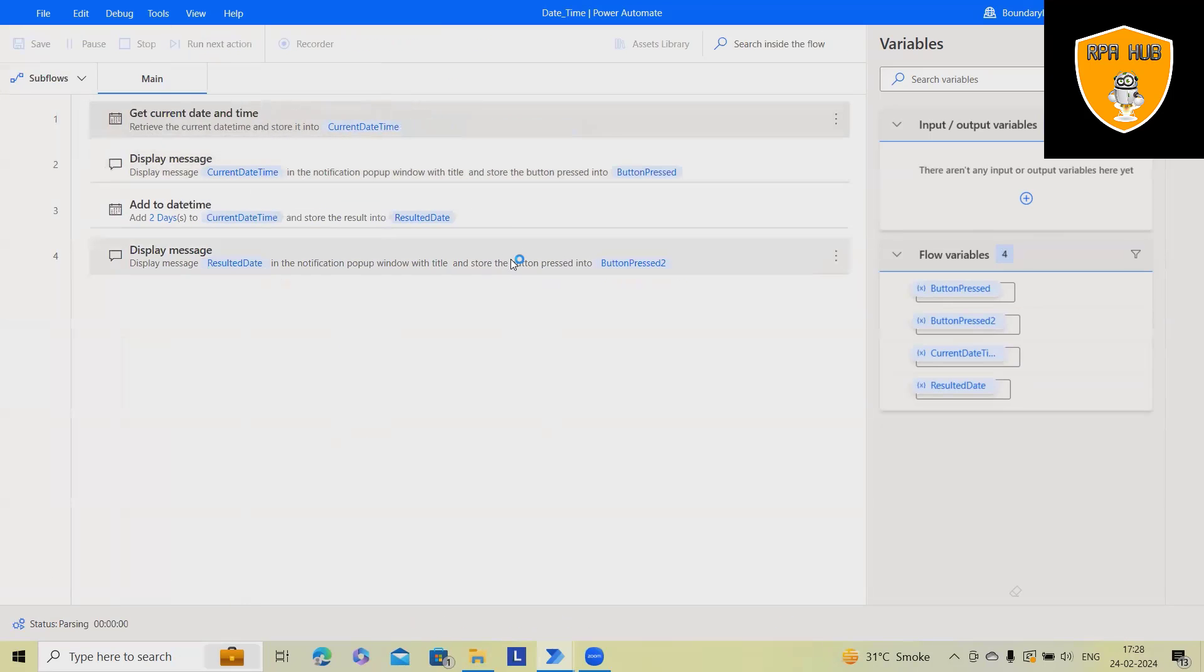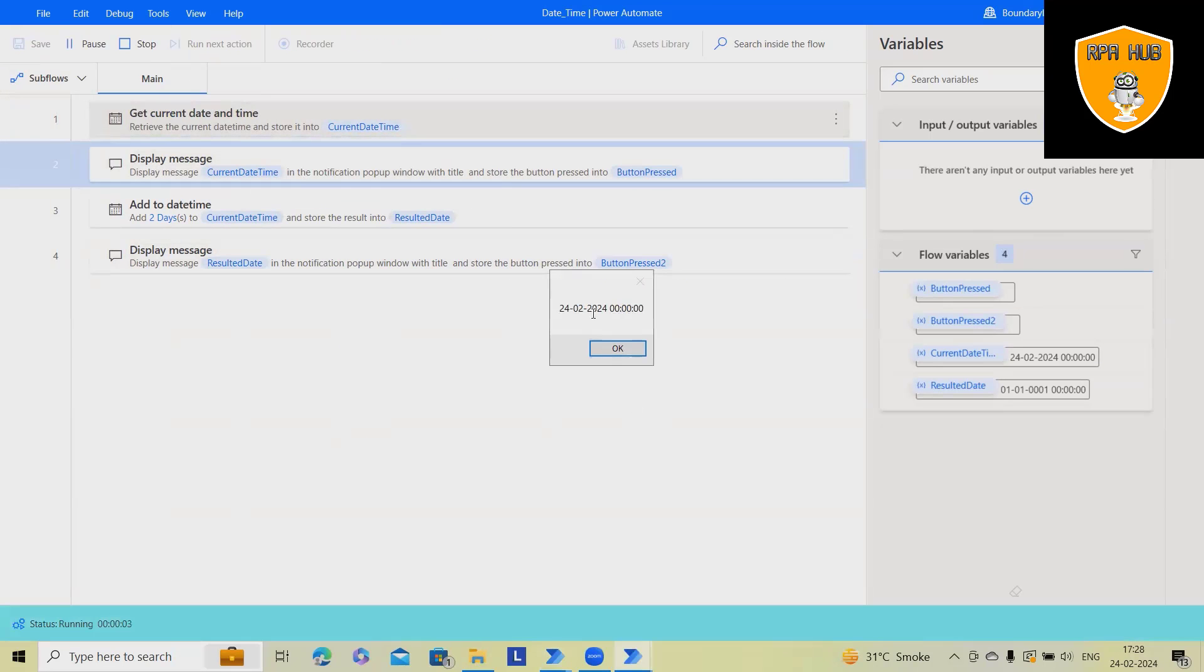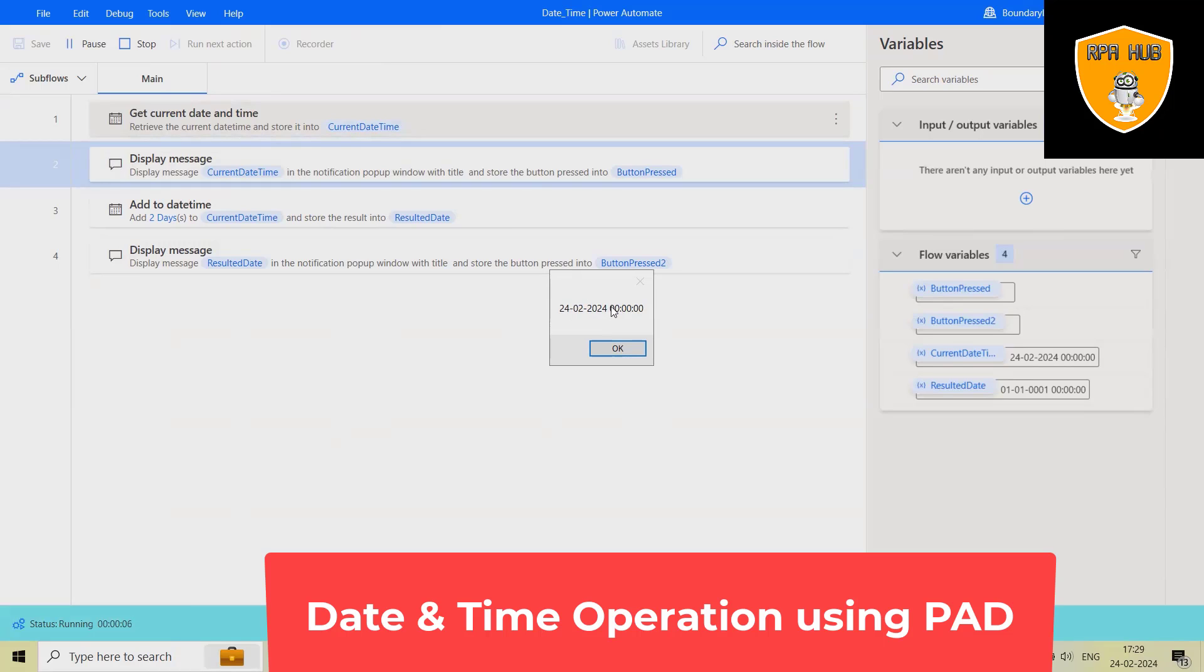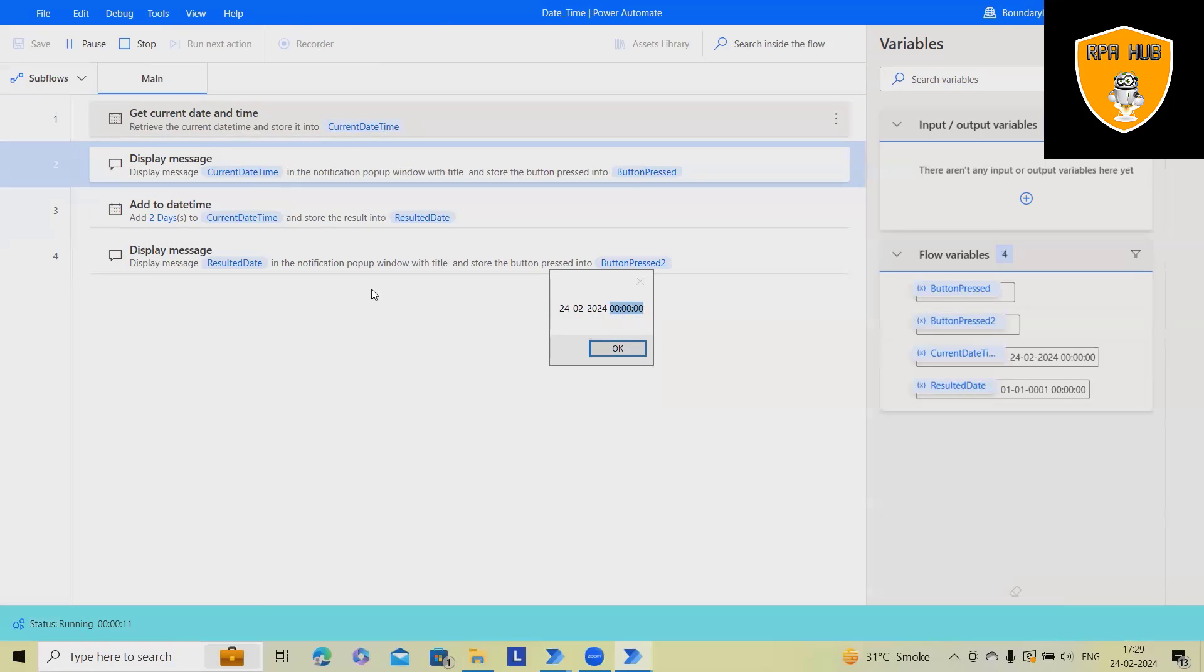Let me run it. Now you can see my current date is this because I have selected date only. That's the reason it's showing zero zero. We can also trim it with some customizations or adjustments.